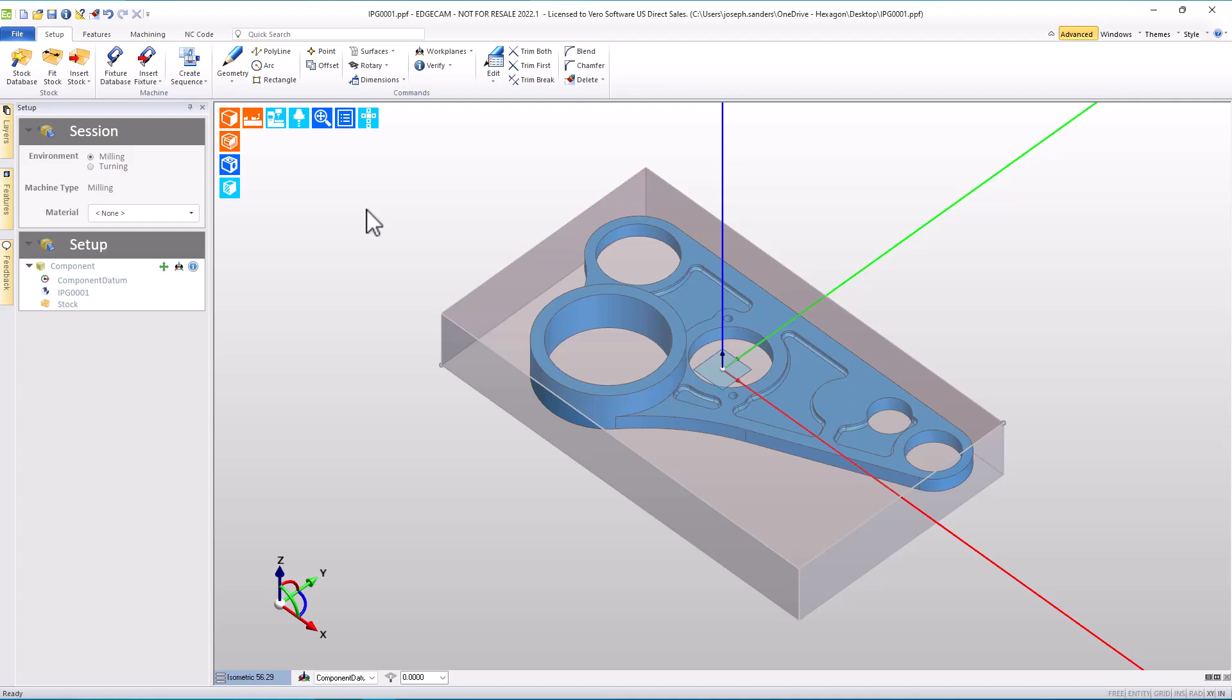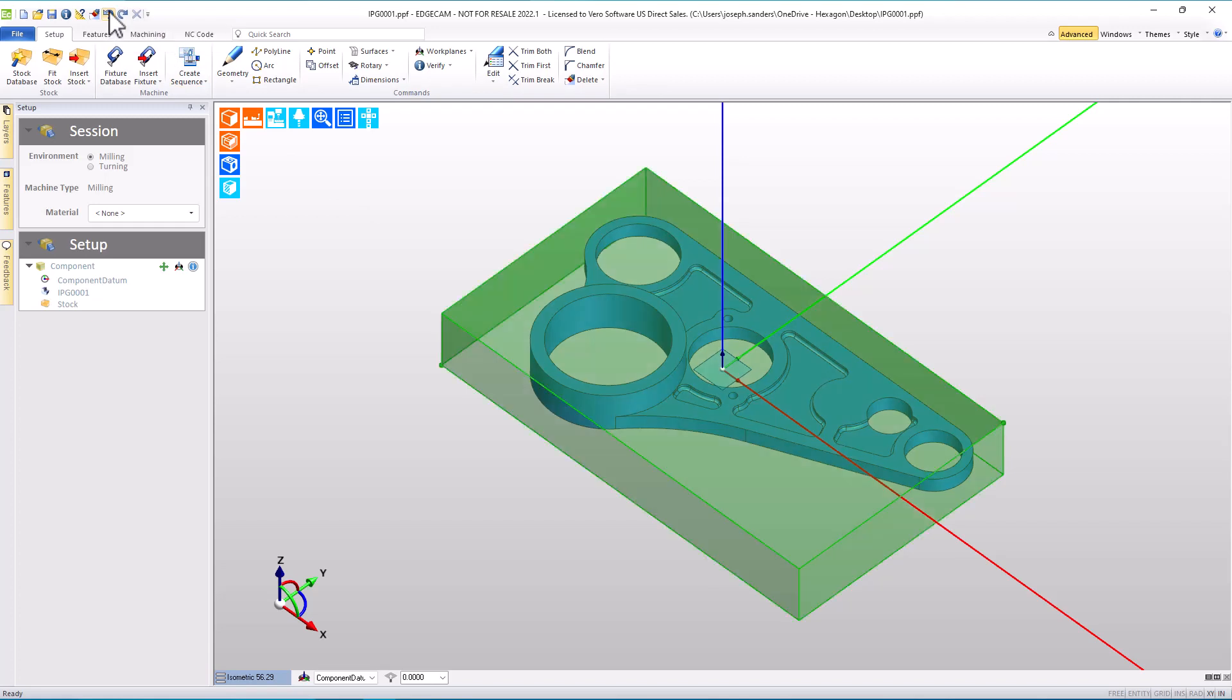Now, that only affects the stock in this current part, which will be great, but the next part I do, I'll likely have to make the same change. So, what we want to show next is a way to set a stock color that will stay assigned. Think of it as a preference.